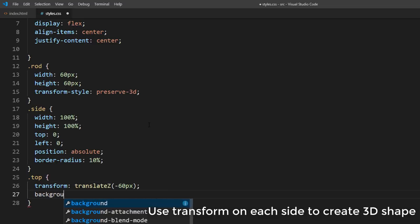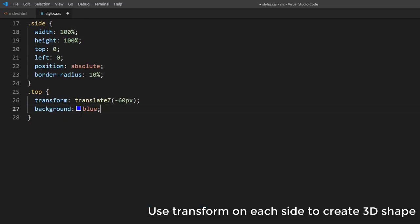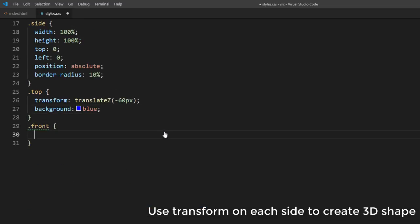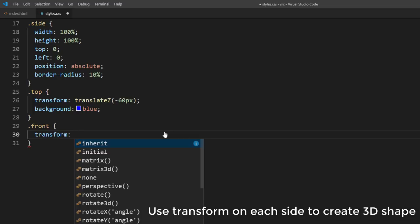I'm going to set the top side color to blue as working in 3D can be confusing. We'll replace it with real texture later.